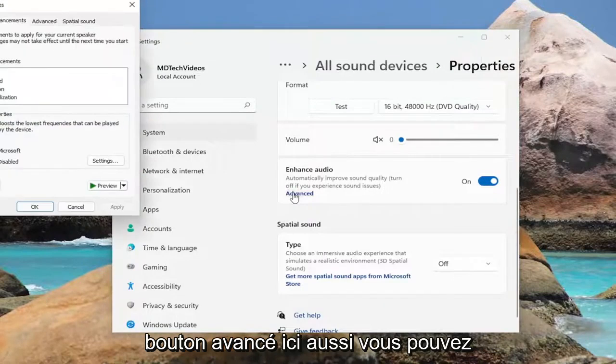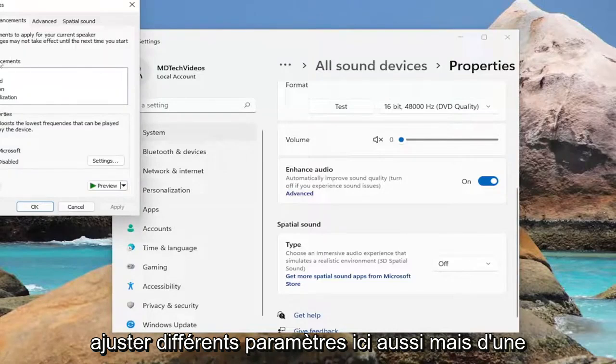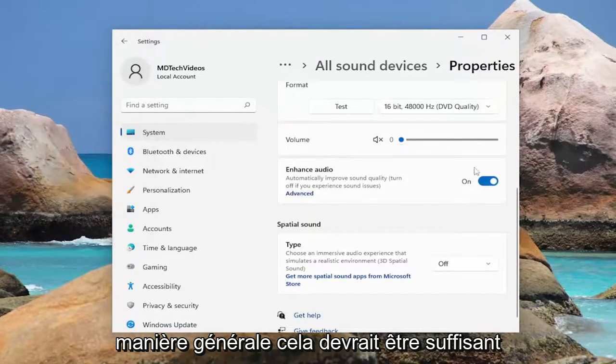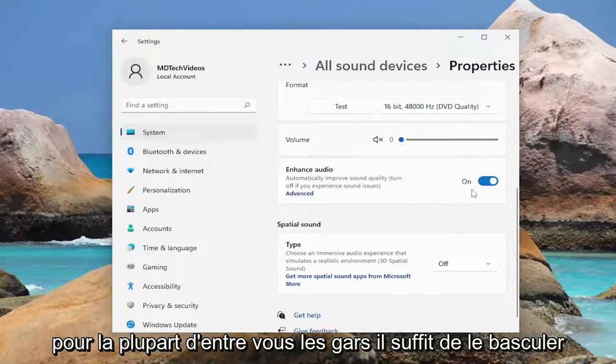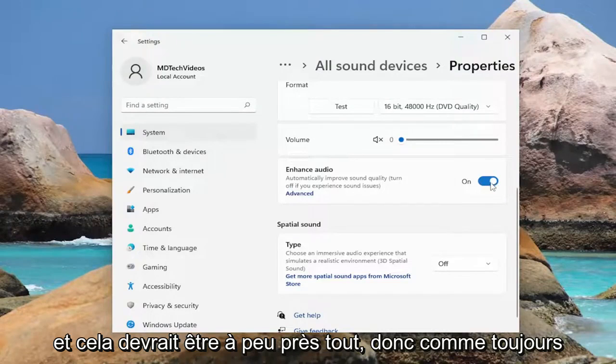If you want, you can also select the Advanced button here to adjust different settings. But generally speaking this should be enough for most of you — just toggle to the on position and that should be about it.